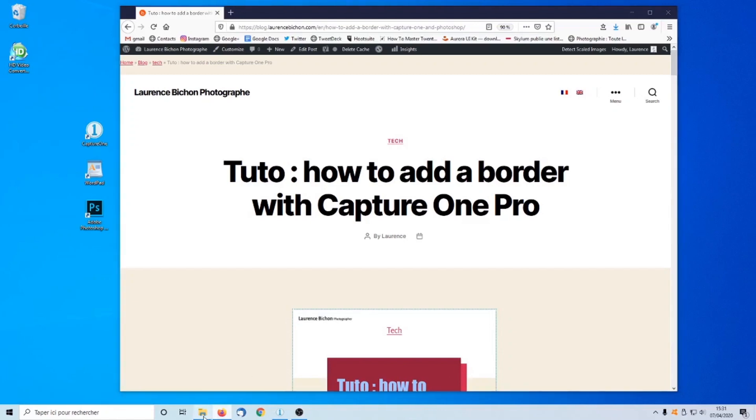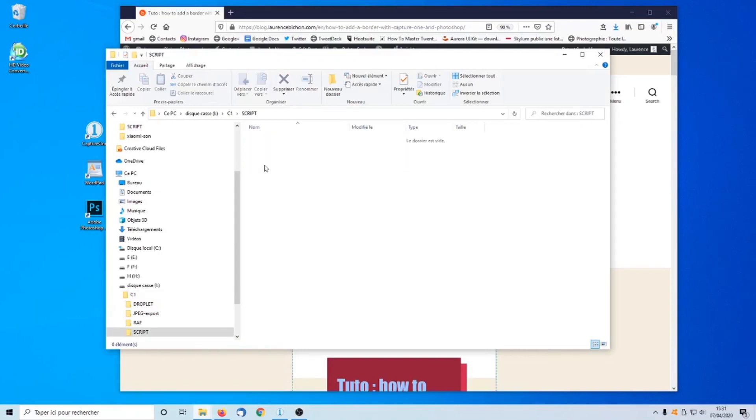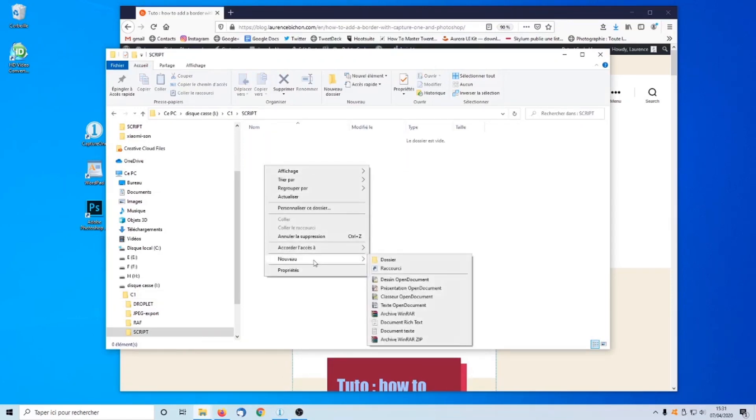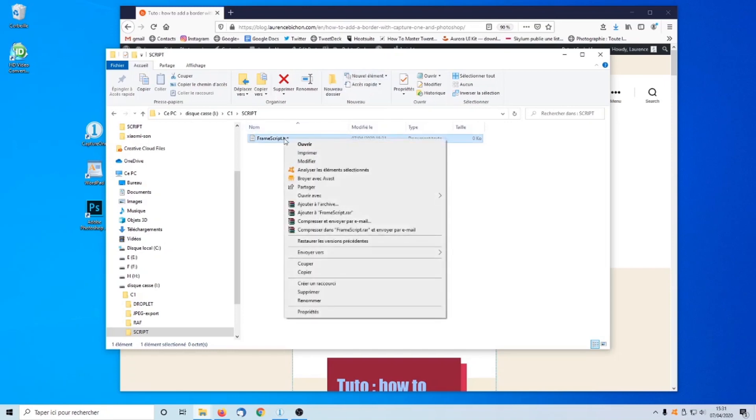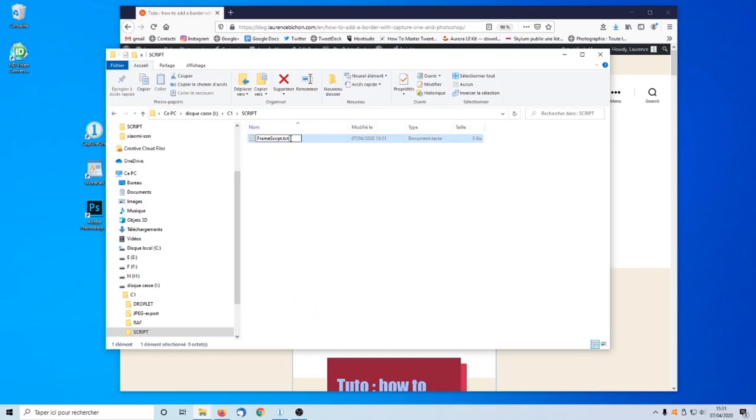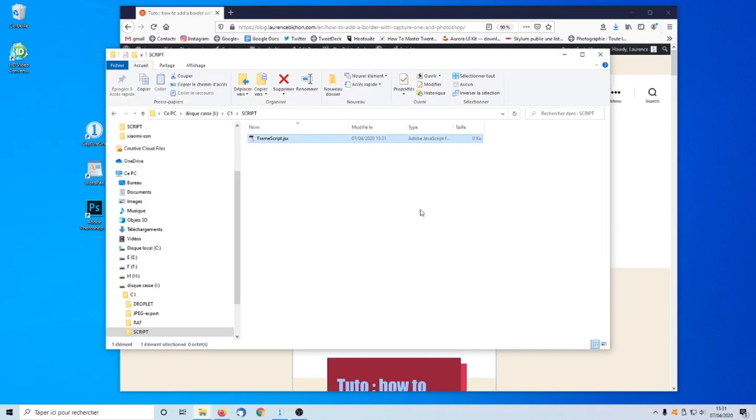This will be a 5-step process. In step 1, we create the script. Open a Windows Explorer and create a new file. FrameScript.txt. Rename it to ExtensionJSX. This is the extension used by Adobe ExtendScript.